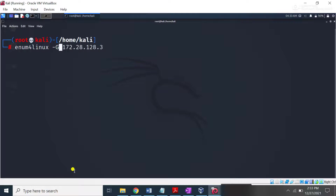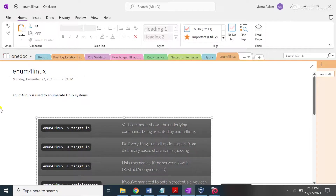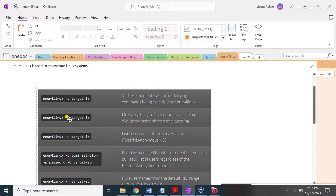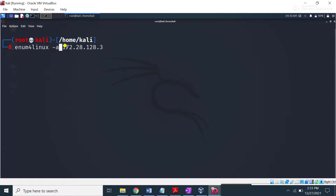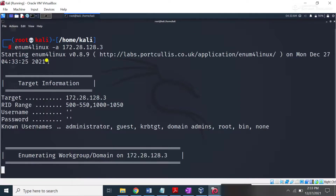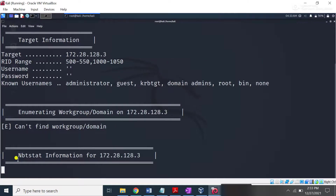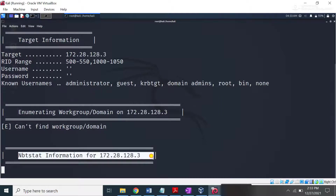The -a switch will perform everything — it runs all options apart from dictionary-based share name guessing. You can use the -a switch to perform a comprehensive scan using each option. When I type this switch and press enter, it will perform all scanning against the target machine. It will take some time to complete. See here, it is trying to find the NBT information about this target machine.